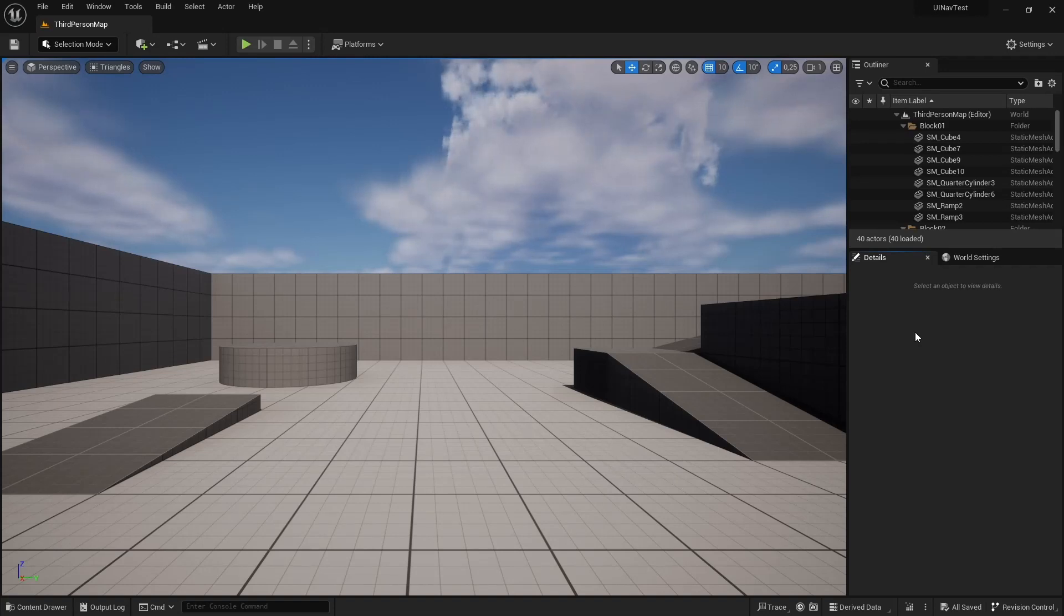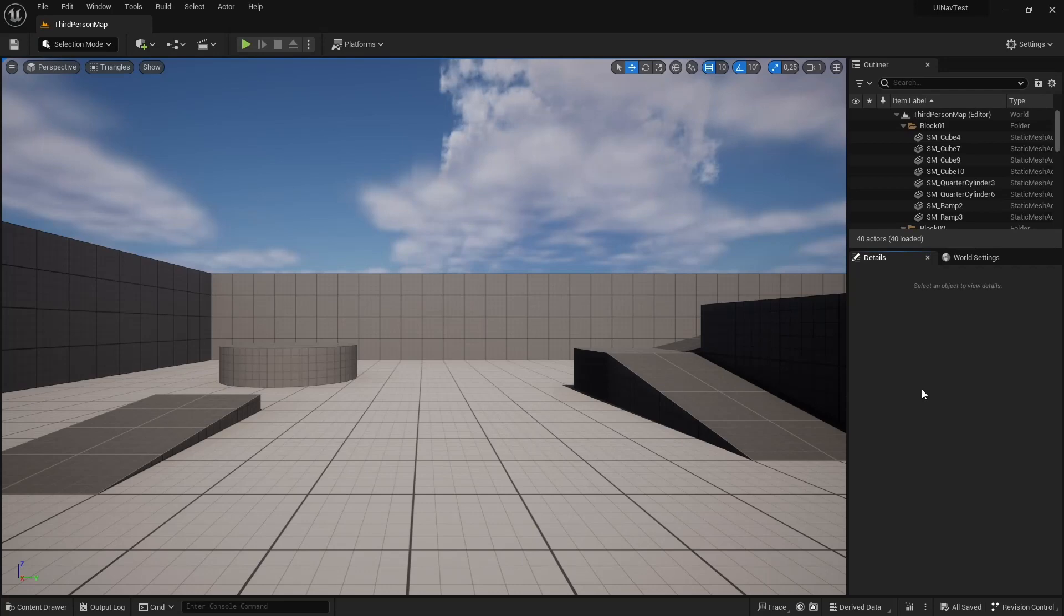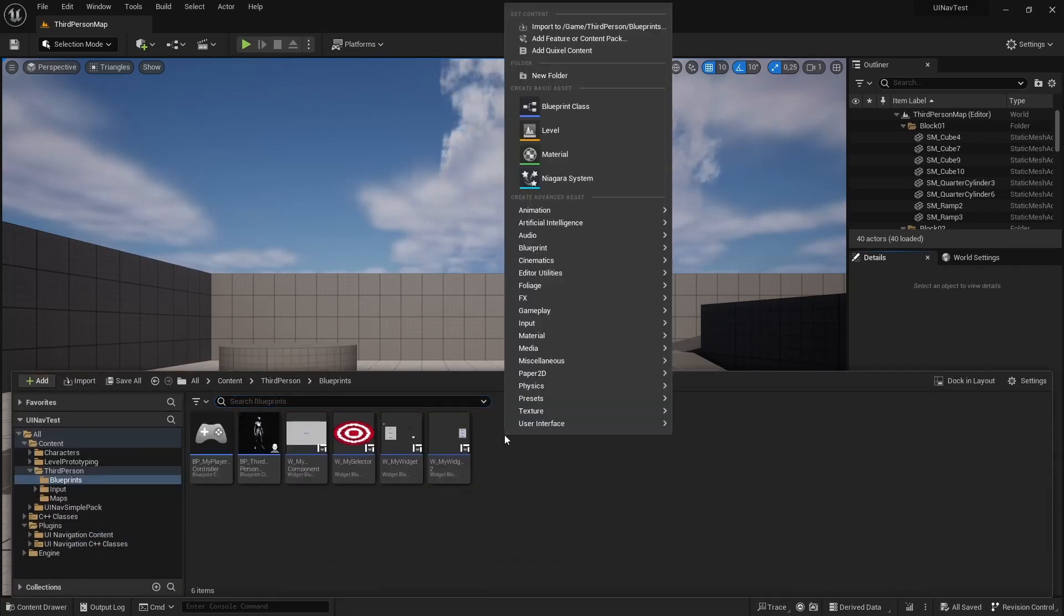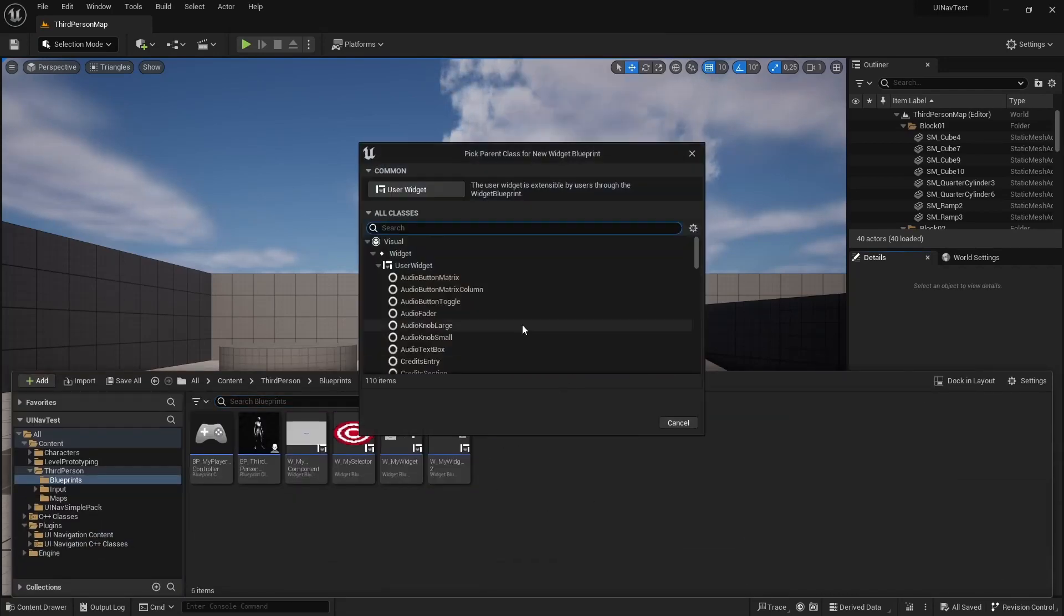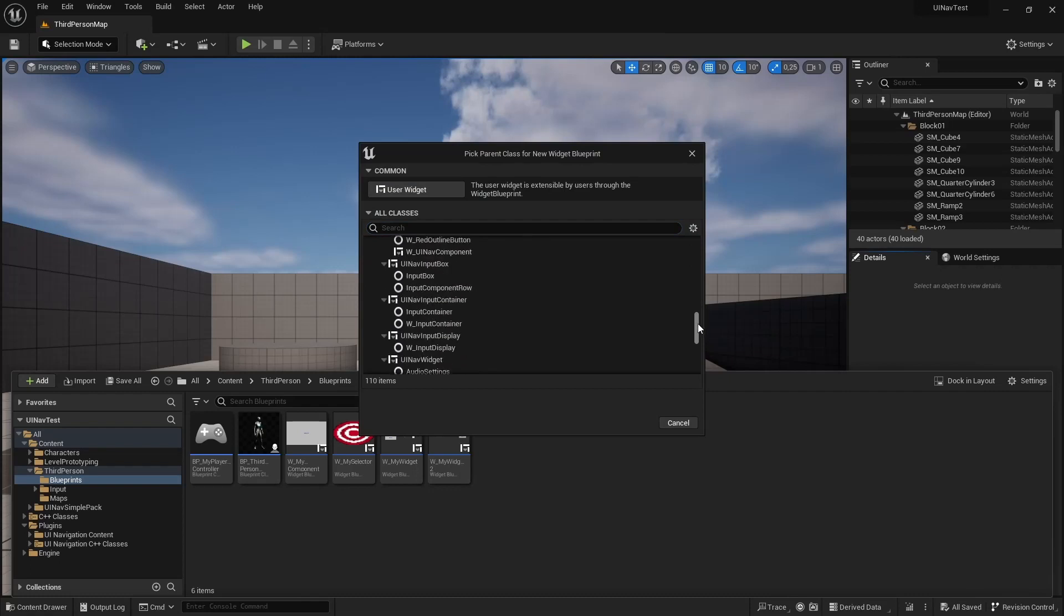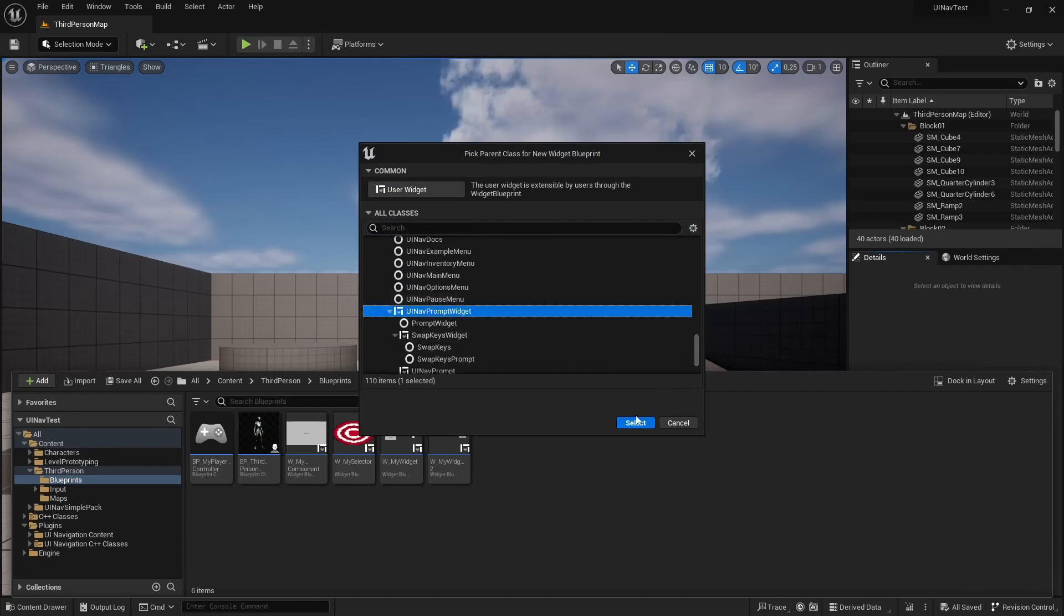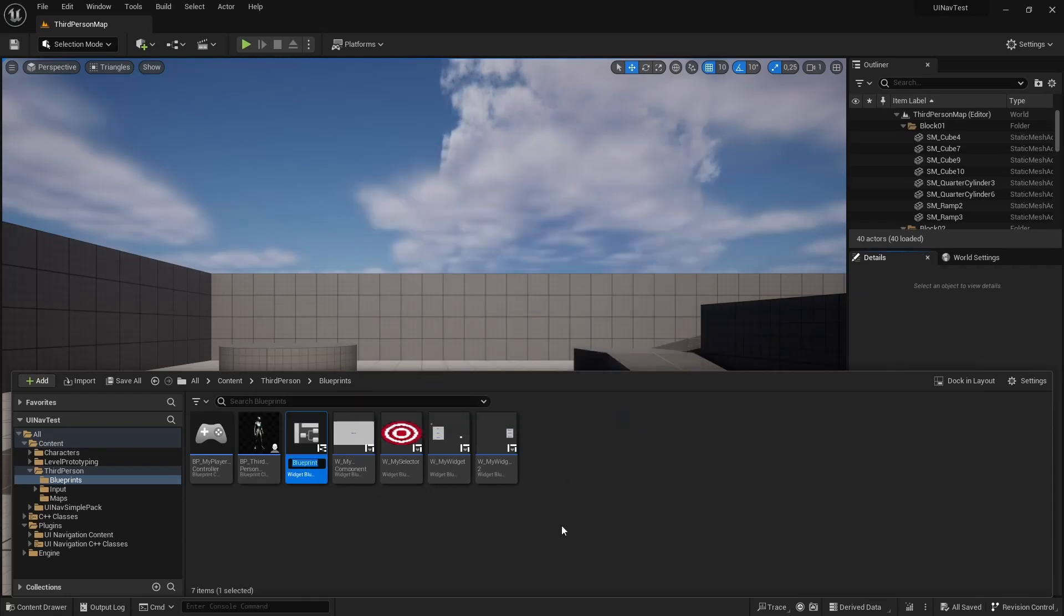And now I'm going to talk to you about how to create prompt widgets. So I'm going to create a new widget, and its parent class is going to be UINF prompt widget. I'm going to call it WMyPrompt.